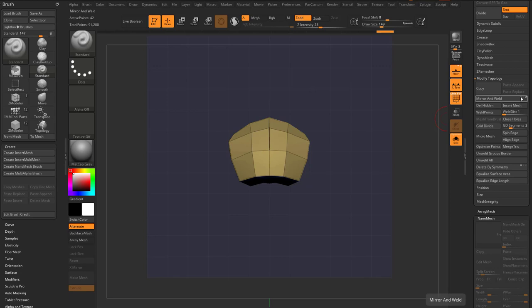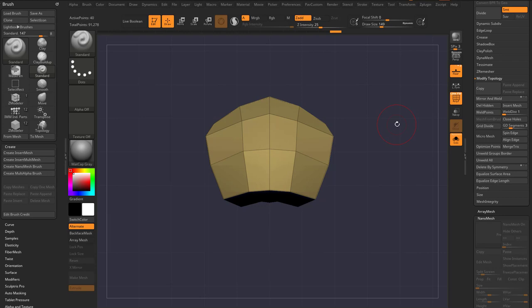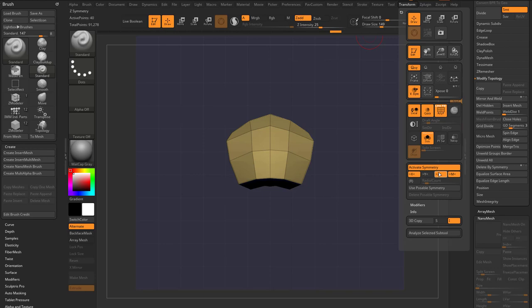If I wanna get rid of that sliver, I can actually just scooch that over just a little bit, do a mirror and weld, turn off local sym and that'll go ahead and get rid of that. Now I can turn on X-symmetry and you gotta go in here to transform, make sure you turn X-symmetry back on and turn off Z-symmetry. And now we have a shoulder pad.